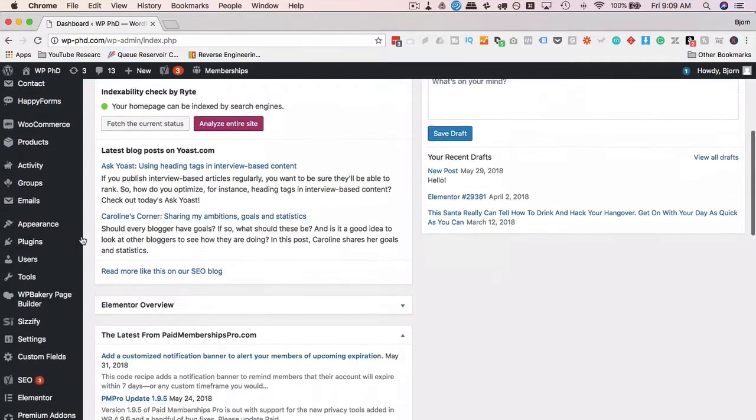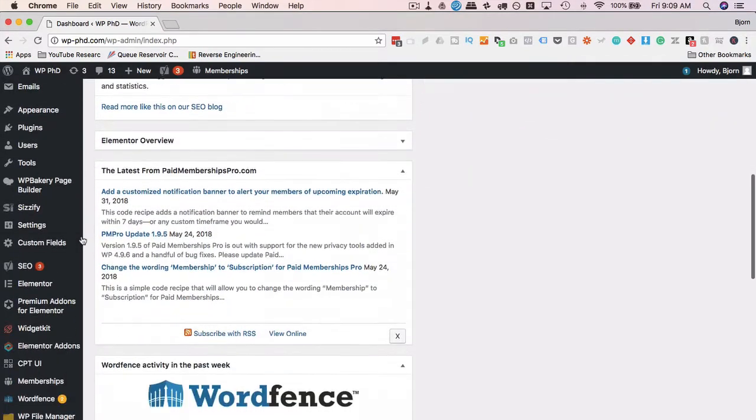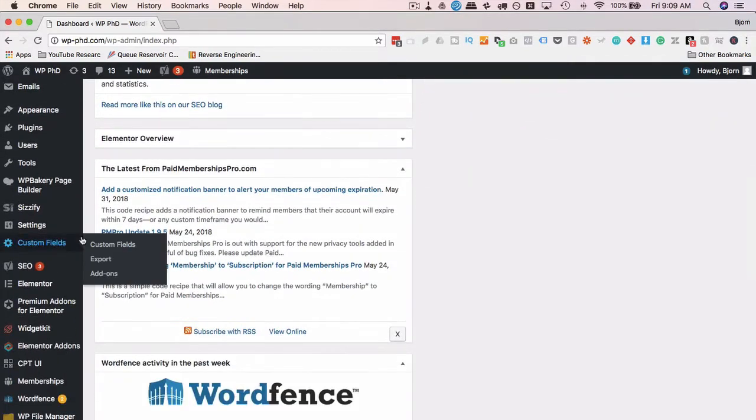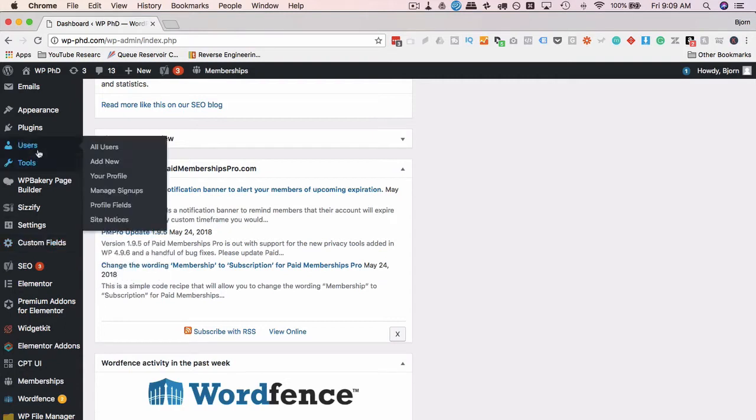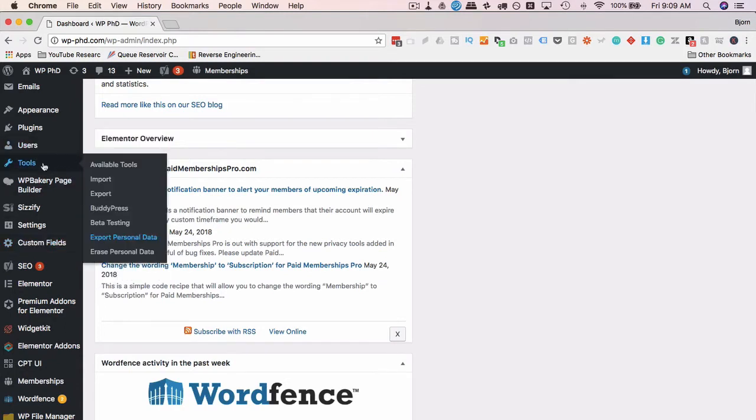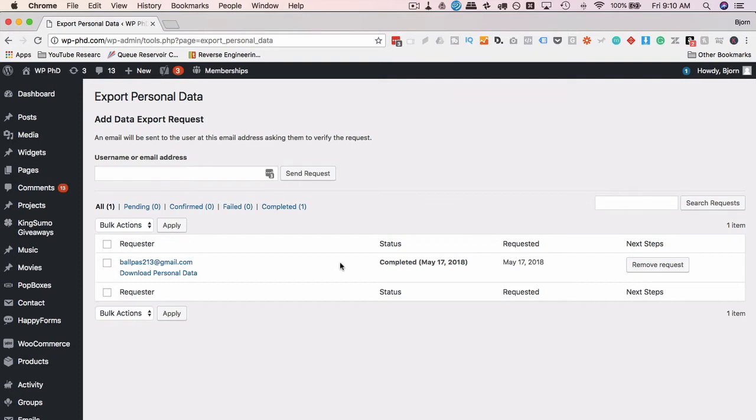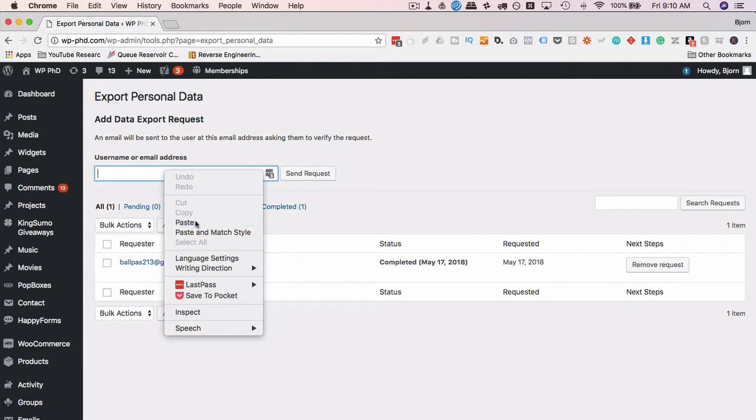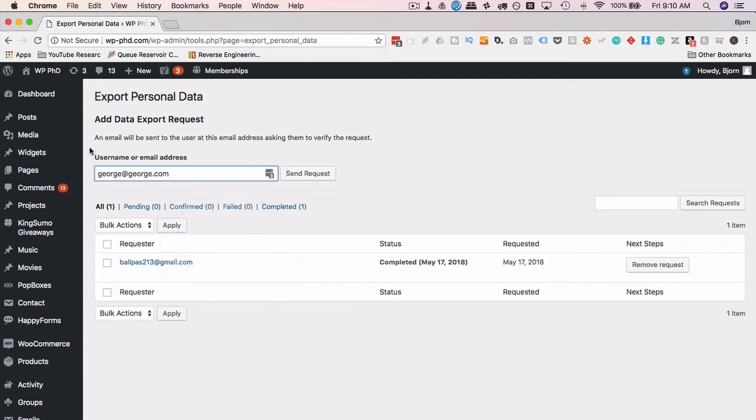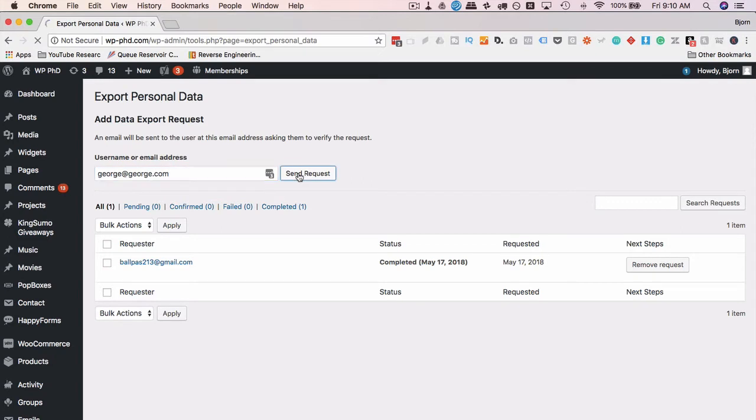All we have to do is, first we get a request from someone saying they want to know what data you have. Then we go down to tools and then export personal data. Here we have a demo request from the video I made on May 17th. If you want to check out that original video about the GDPR and the 4.9.6 update, click on the card above. Right now we're going to enter an email address of a demo user, george at george.com, that I've created some demo data for. Let's click on send request.